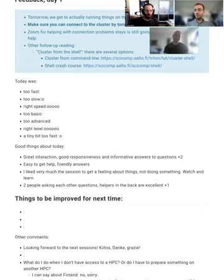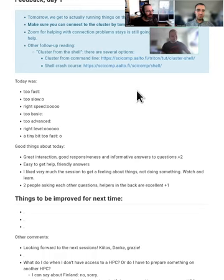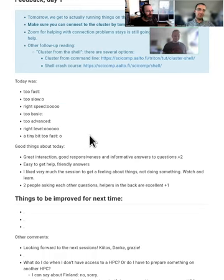So please continue giving us this feedback here. There's 50 people watching, and this is not 50 answers. At least this poll would be really nice to see.